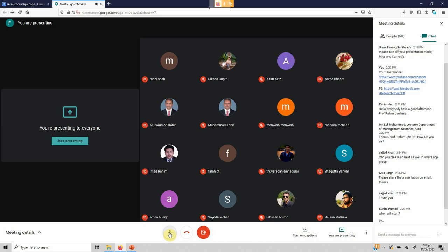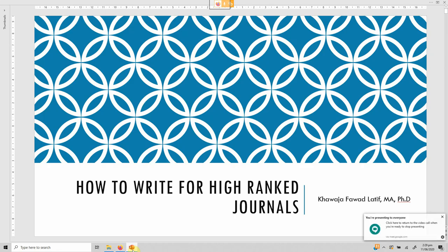Assalamu alaikum. Thank you everyone for joining in. My name is Khawaja Fawad Latif and I'll be your resource person for today. In this session we are going to talk about how to write for high rank journals. Since we all are scholars and researchers, we have all tried to find out the way to write for high quality or high rank journals.